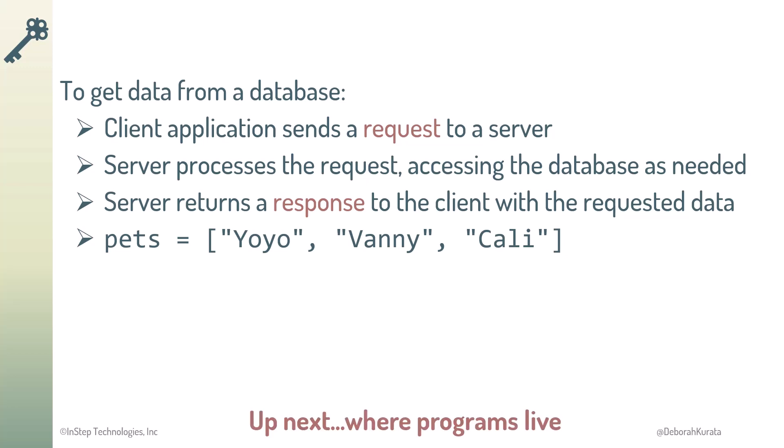Next, let's talk more about clients and servers, and where our programs live.